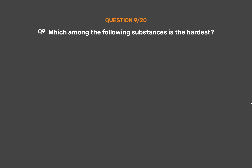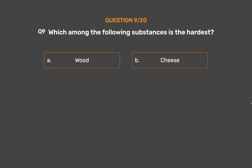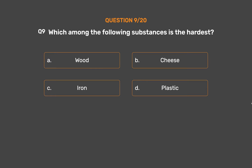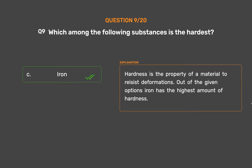Question number 9. Which among the following substances is the hardest? Option A: Wood. Option B: Cheese. Option C: Iron. Option D: Plastic. The correct answer is Option C, Iron. Hardness is the property of a material to resist deformations. Out of the given options, iron has the highest amount of hardness.